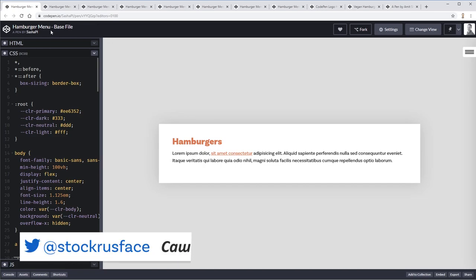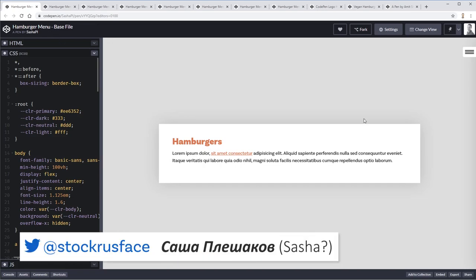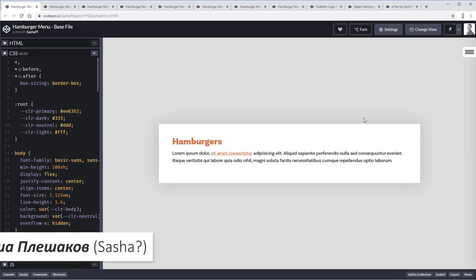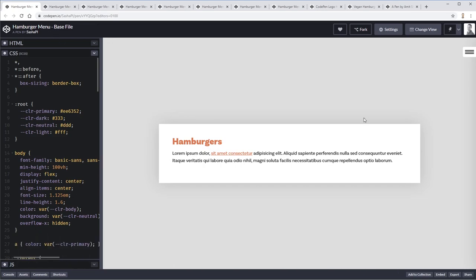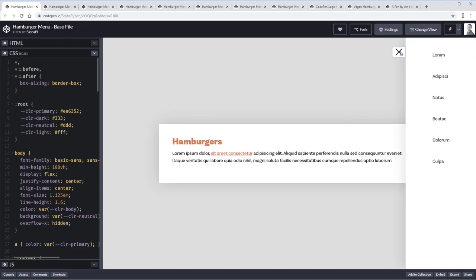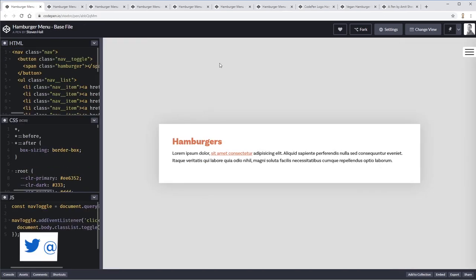Next up is Sasha — a nice, subtle, simple animation on the hamburger icon.